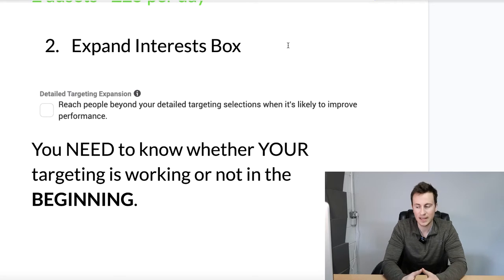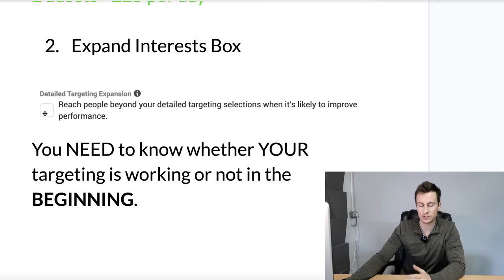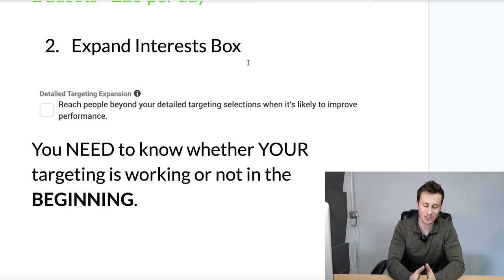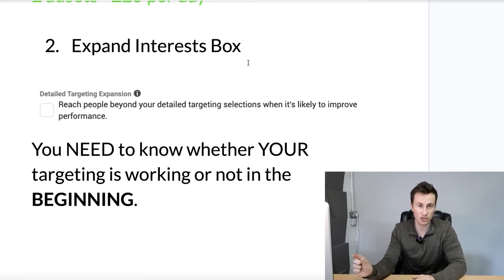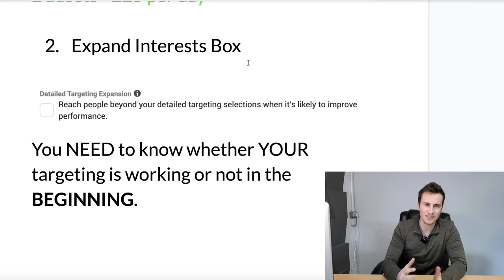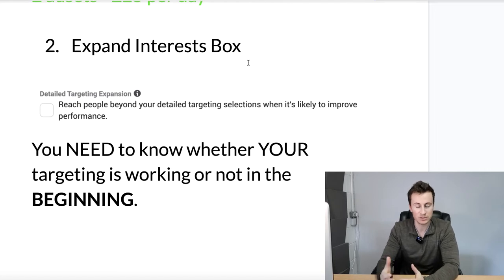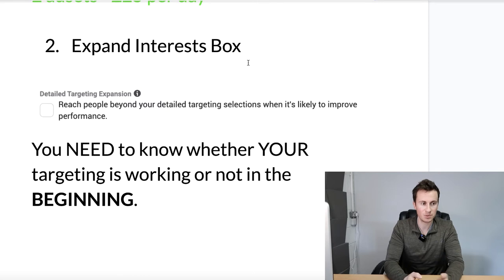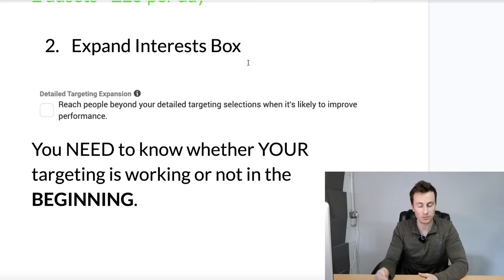Moving on to point number two: the 'Expand Interests' box. In the detail targeting section of your ad set, where you can define the interests and pinpoint the audience you want to target, too many people are leaving the checkbox — which you can see on screen — ticked. In my opinion, you must leave this unticked, especially if you are new to Facebook ads. You can double-check this by ticking and unticking it and watching the potential reach on the right-hand side go up and down by the millions.